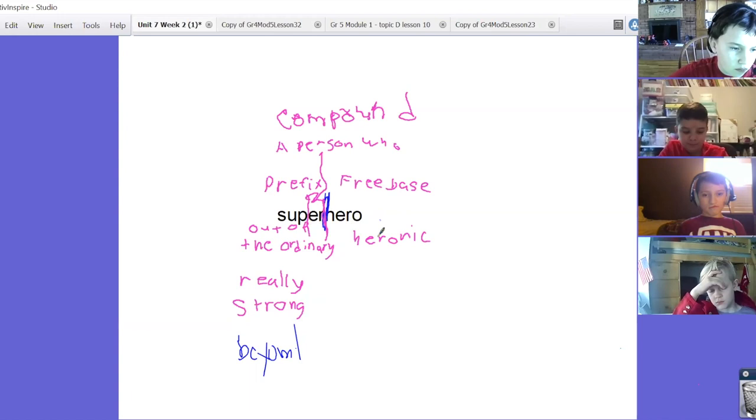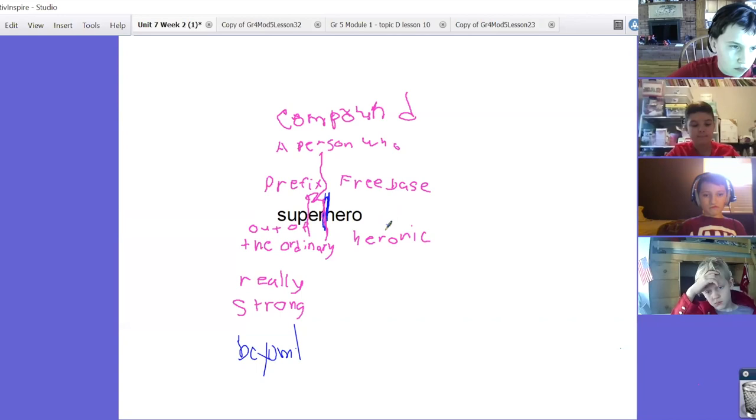So heroic is a way of describing what heroes do, but we also know that they have great achievements.